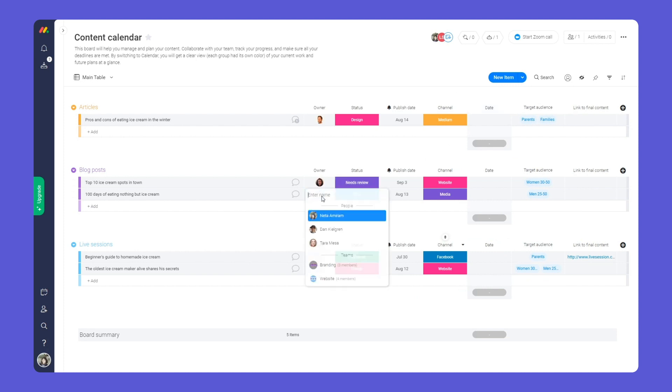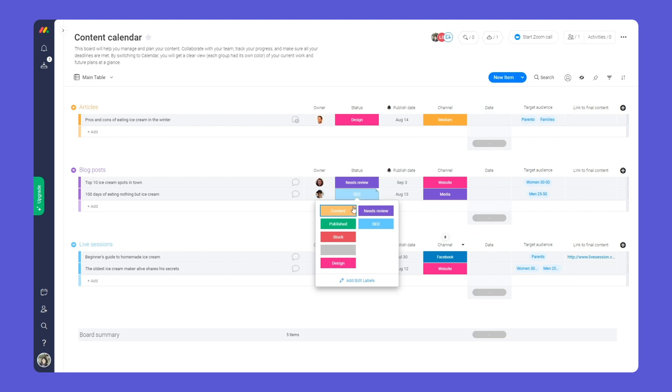Work as a team by assigning ownership and use statuses to keep track of your progress. Collaborating has never been easier.